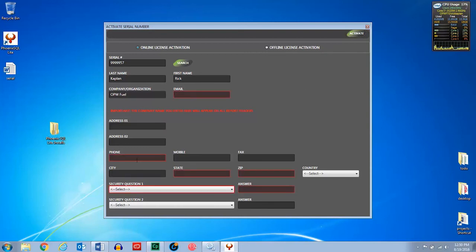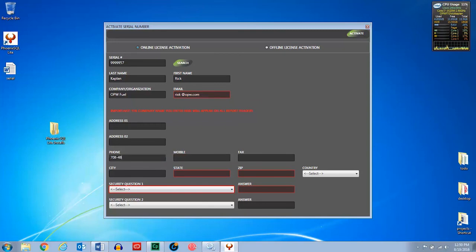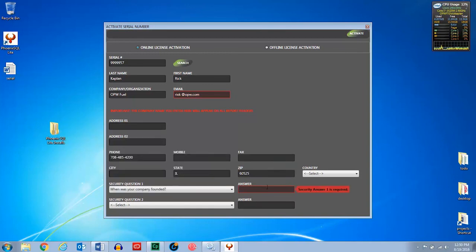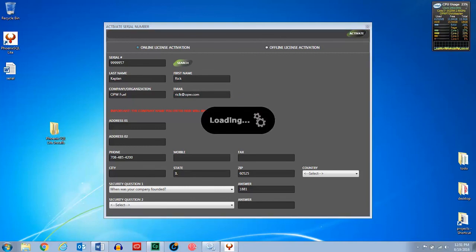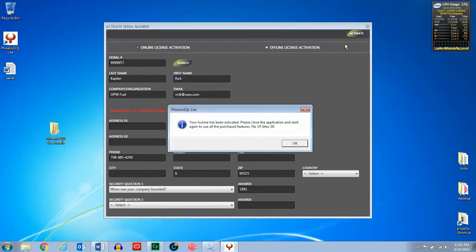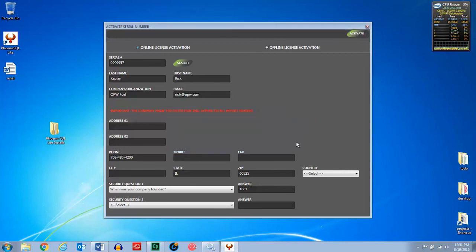And it'll tell you what's required. Now your license has been activated. So if you click OK, you can go ahead and close this screen down.